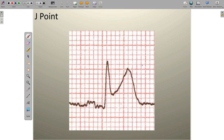The first thing we want to do is identify and recognize exactly where the J point is. The J point signifies the end of ventricular depolarization and the beginning of ventricular repolarization. Another way to look at it is that the J point is where there's a departure from the QRS complex into the ST segment and T wave. There's usually an acute angle at this departure point, and in this case the J point is located right here in this tracing.